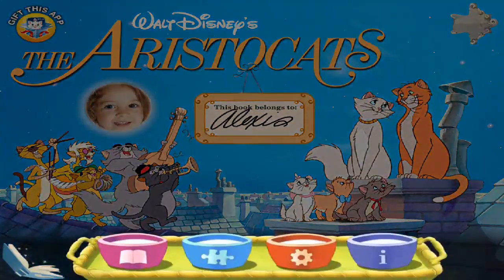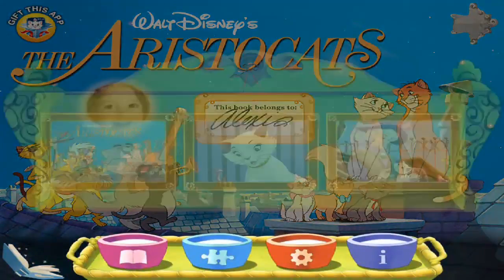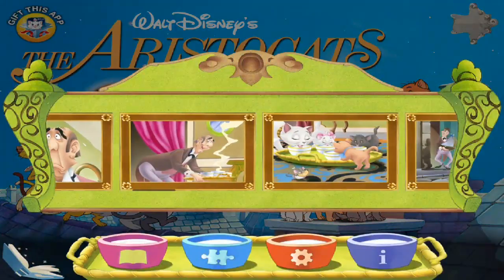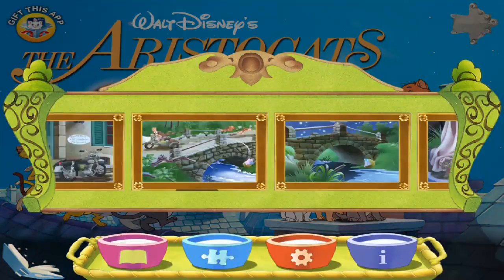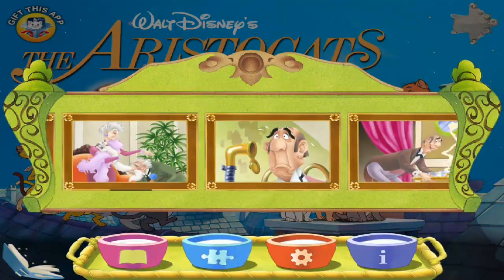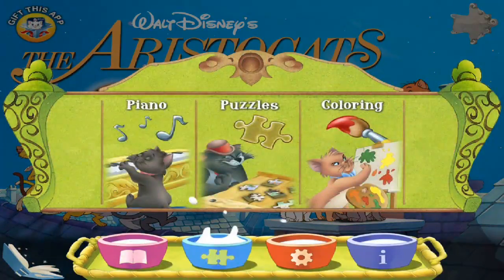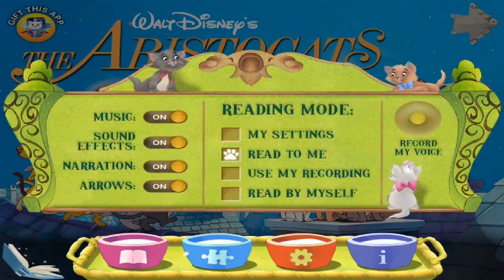If you look into the settings, you're going to see that you can scroll through all the wonderful illustrated pages of the book. There are activities, piano, puzzles, and a coloring book that I will show you as we go through the app, and settings. You can turn the music on and off, sound effects on and off, the narration also, as well as the arrows for swiping the page.